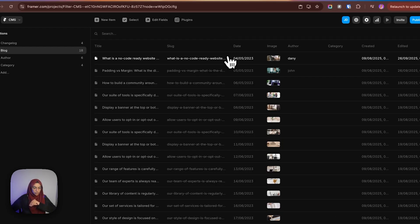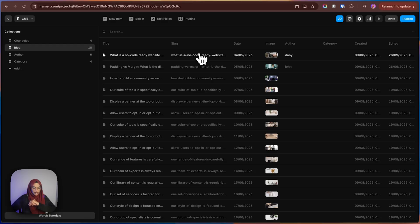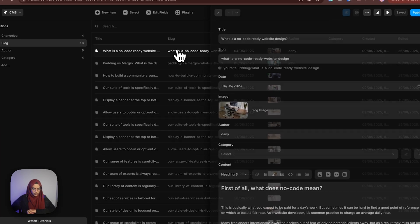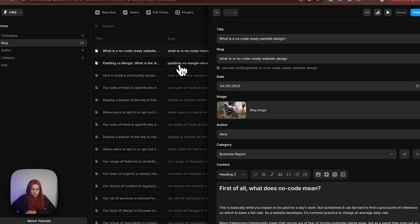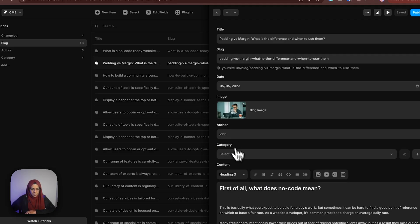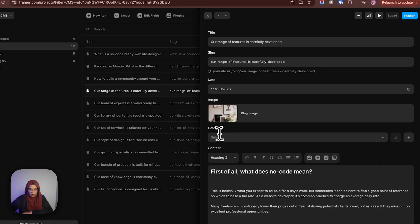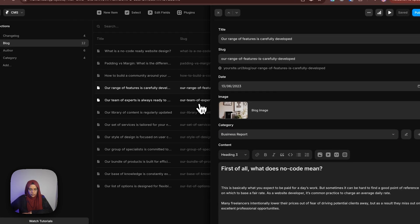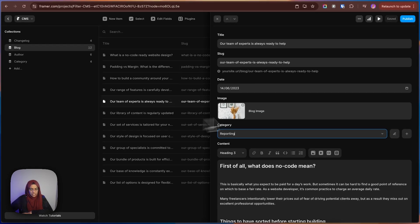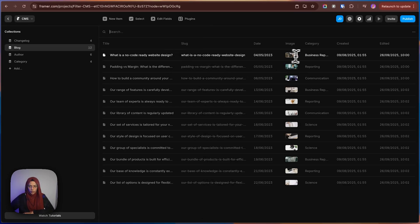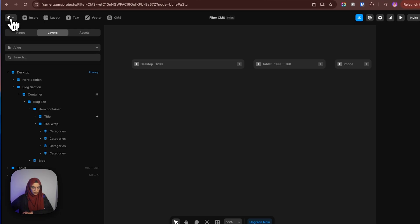Here we need to specify the categories for each item. Let me go to the first one — you can see what type of category to specify. Let me select this one, then go to the second one, select this, and for the third one, choose this as well. As like that, you need to select the categories for each of the blocks. So that we have set the category names for all the items.